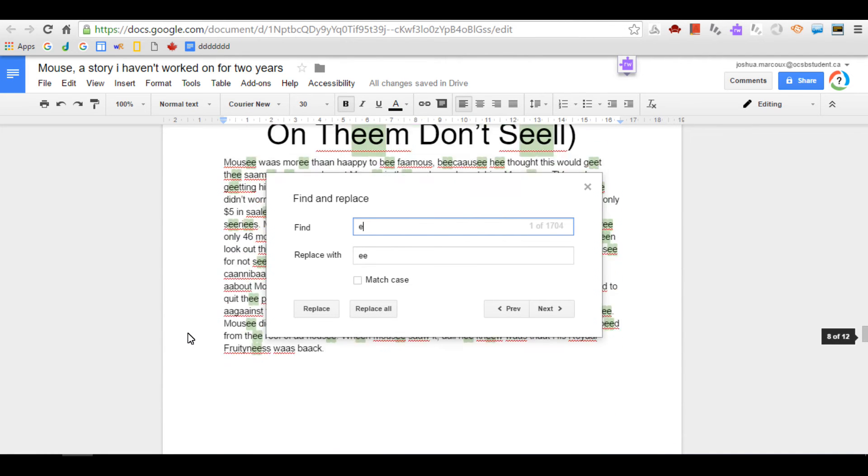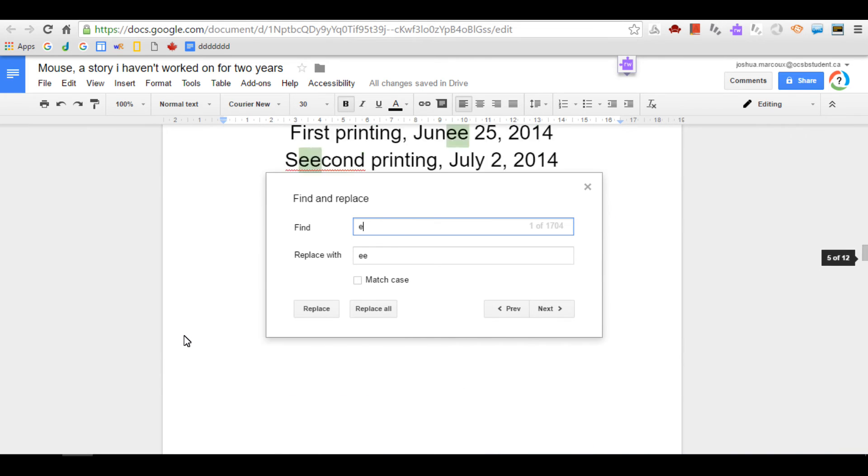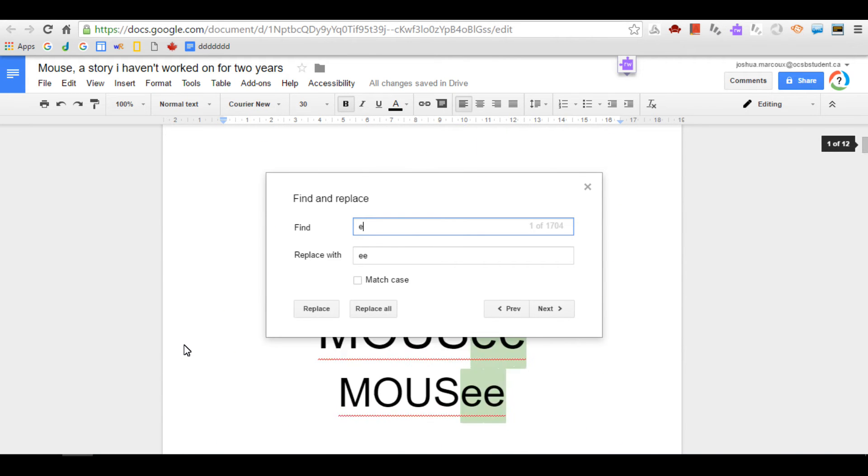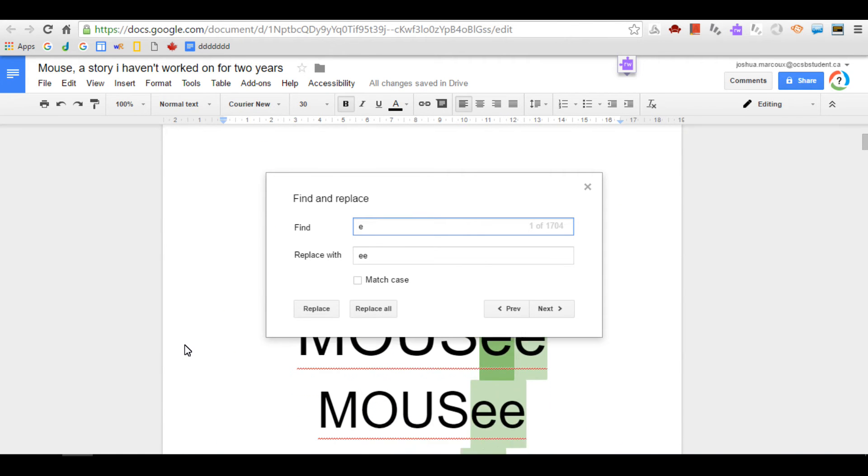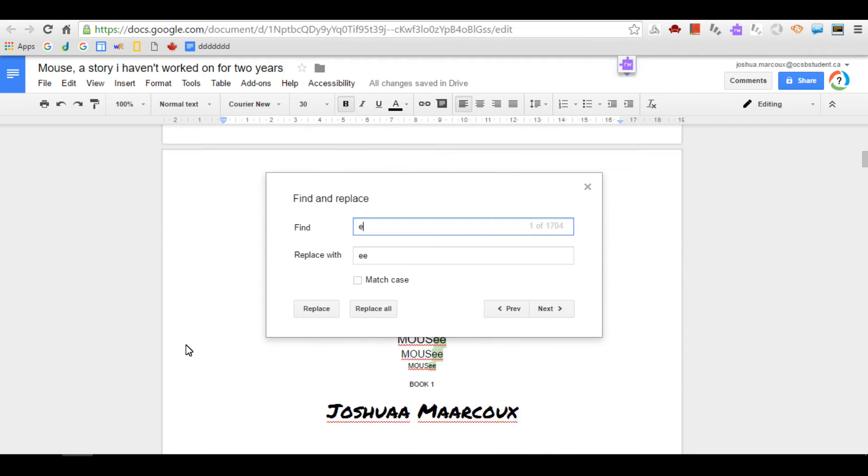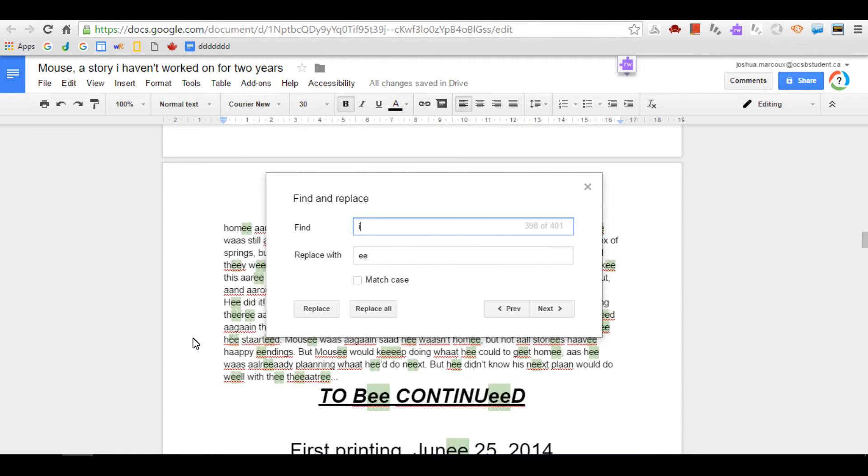Oh my gosh. Mousey. Mousey. Mousey. Alright, I'm going to do it all.